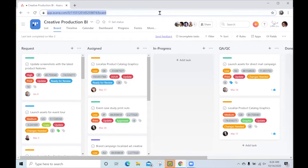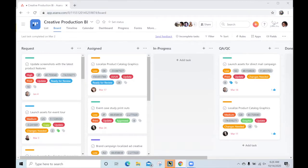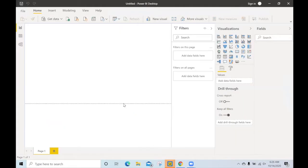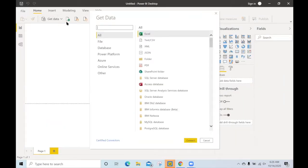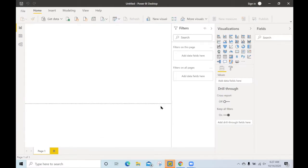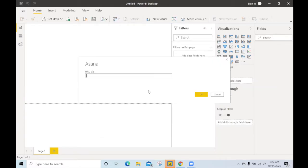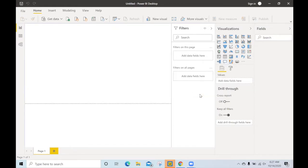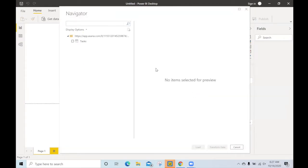Well, the first thing we do is go ahead and copy the URL and head over to Power BI. Here we are. We can hit get data and you can select the Asana connector. Here you'll be able to paste in that URL, hit OK, and the data will start to flow in.